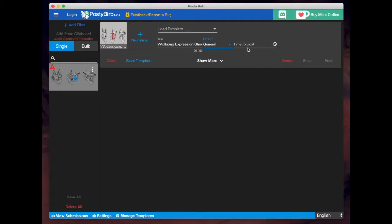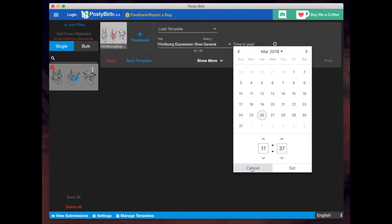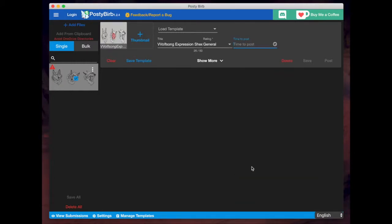I'm going to ignore this for now because I don't mind posting it right away. But if you did want to post it on a particular date and time, you could set that here. But again, as I mentioned, you need to keep your computer on and awake in order for it to post successfully at a specific time.